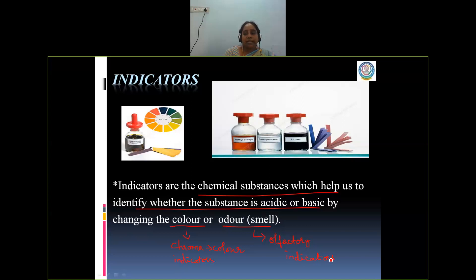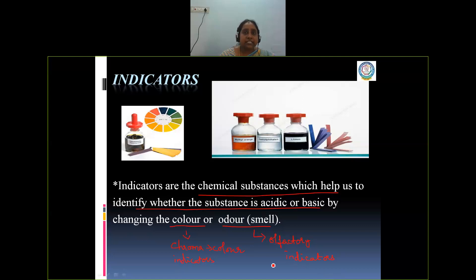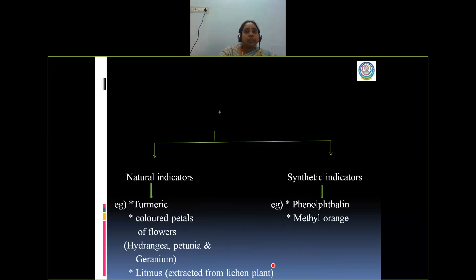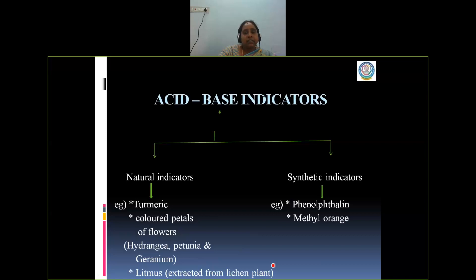Why are they called olfactory indicators? The sense of smell. We are calling them olfactory indicators because by changing the smell of such substances, we can identify whether it is an acidic or basic solution. Chroma indicators and olfactory indicators — whatever they are — will be used to identify the acids and bases.